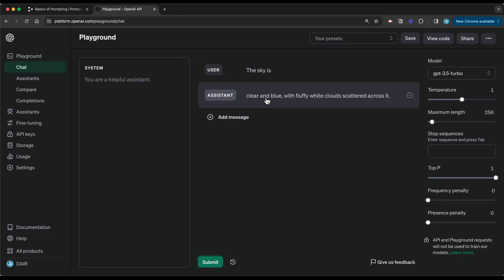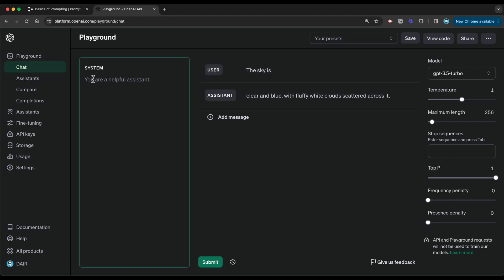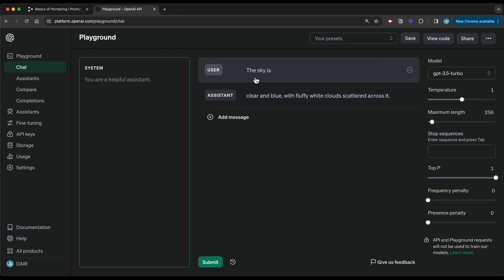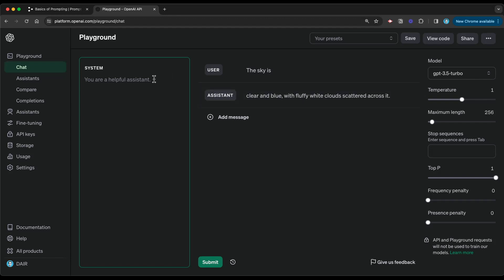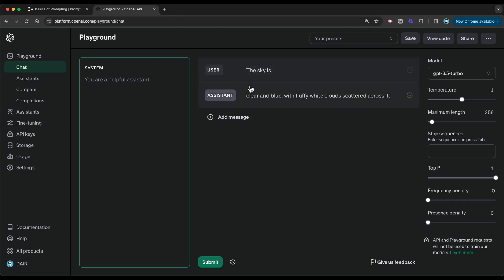That's something to note here. When we use this prompt with the user role and leave the system role empty, you will see that the outputs are very different. Here we use the user role, 'the sky is', and the assistant responded with 'clear and blue with fluffy white clouds scattered across it'. It's very different from what the other example that I showed you that uses the system role is producing. It's a different output. So that's something to note with these models that they're non-deterministic. They'll give you different outputs even though you're using the same prompt.